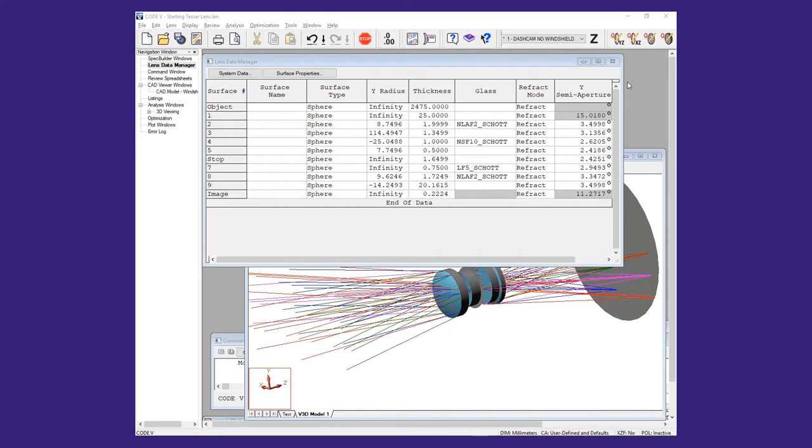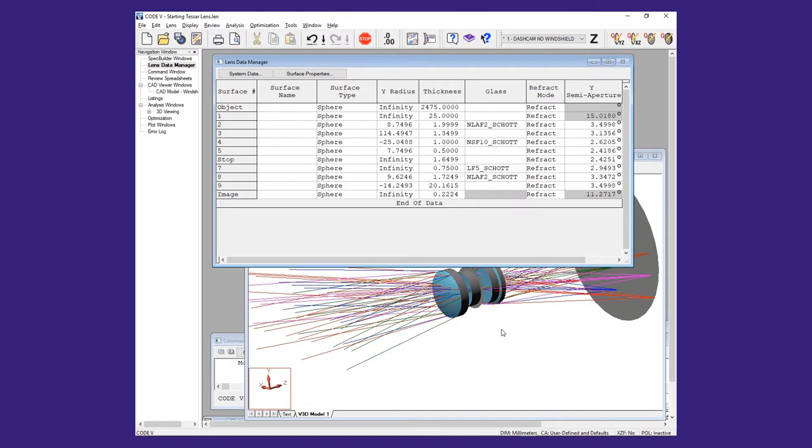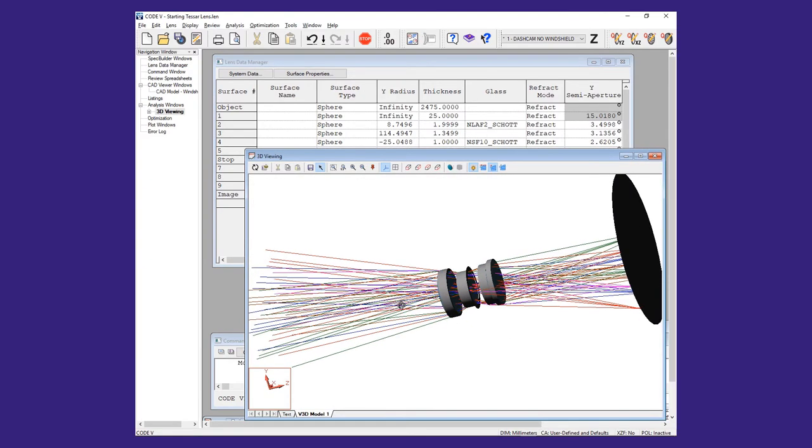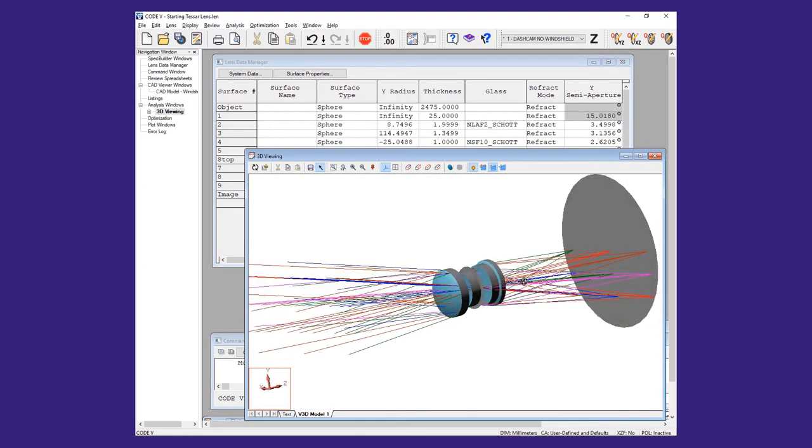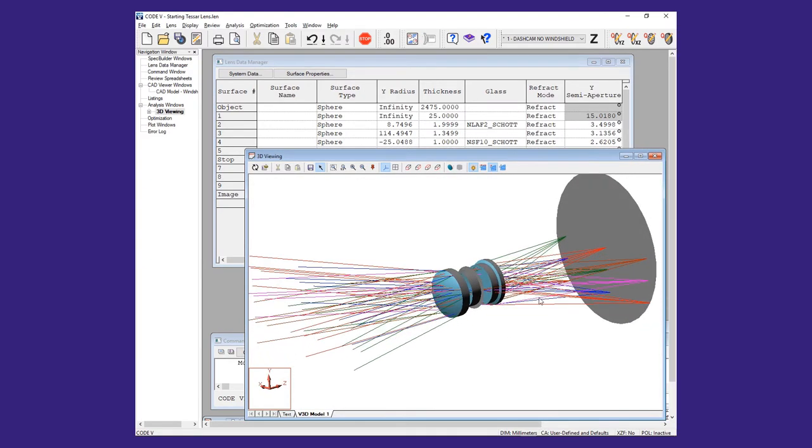Our demonstration model is a Tessar lens set to image at finite conjugates and is intended to model a forward-looking automotive camera. In order to complete the model, we will add the surfaces of a car windshield which has been modeled in CAD and saved as a step file.